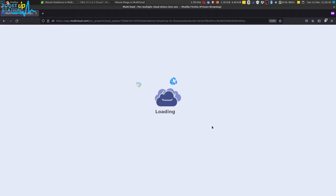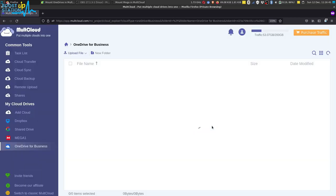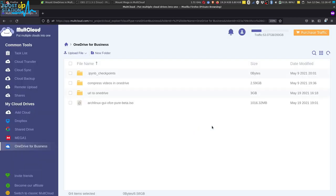And it is going to bring you back to MultCloud. Now, and here you can see that OneDrive for Business has been mounted and all of the files and folders are present here.